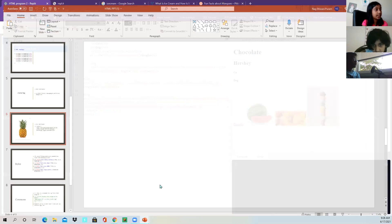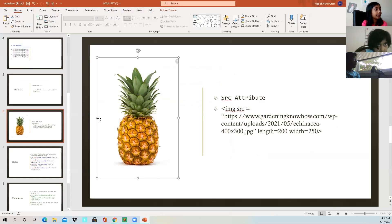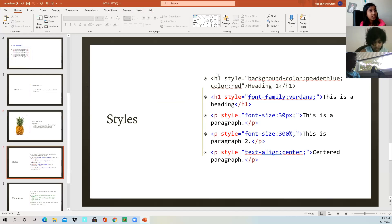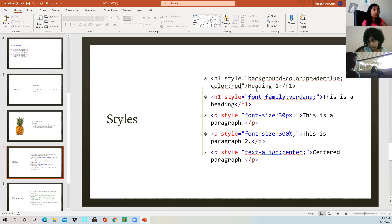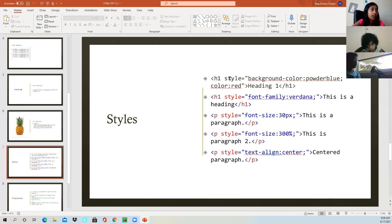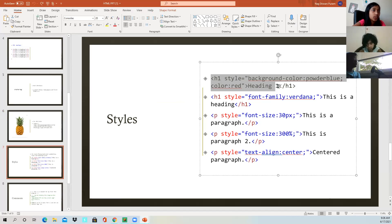Now let's get into our styles — Mr. Pineapple styles. We have background colors, fonts, you can change the color of the font, background colors. I will show you how you can do it. You can copy this into your heading.